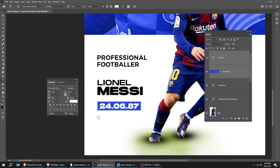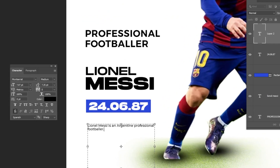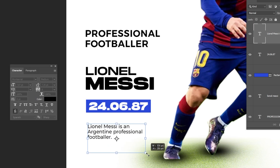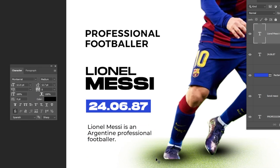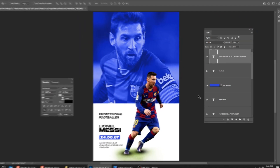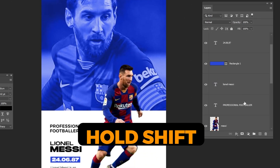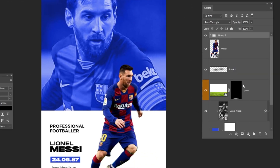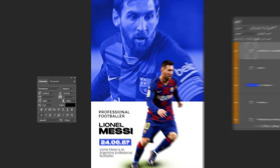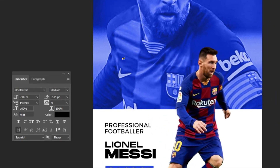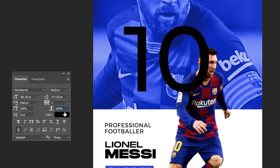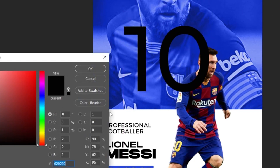Choose the type tool and write a paragraph. Follow these settings. Hold Shift and select these text layers and let's group them. Rename the group. Now let's write the number 10 here and follow these settings.